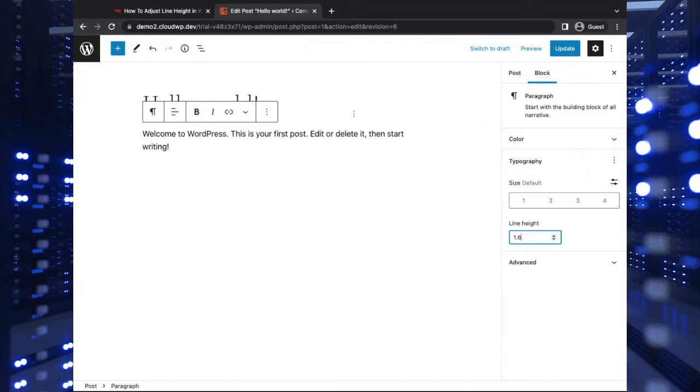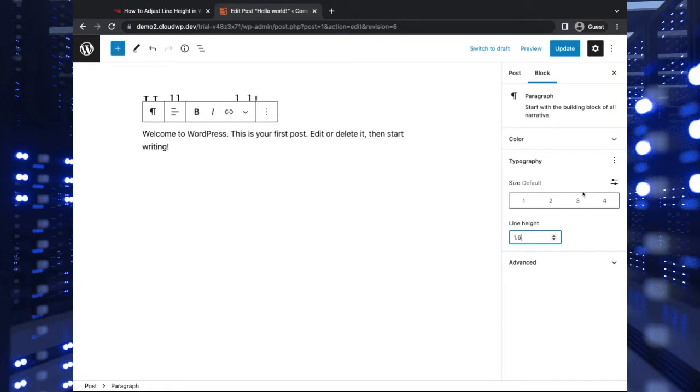So that's how to do it. It's just that simple in some of the newer themes that have the typography editable in the theme. But what if you're using an older theme or a custom theme, and you don't have this option built in? Well, there's another way to do this.